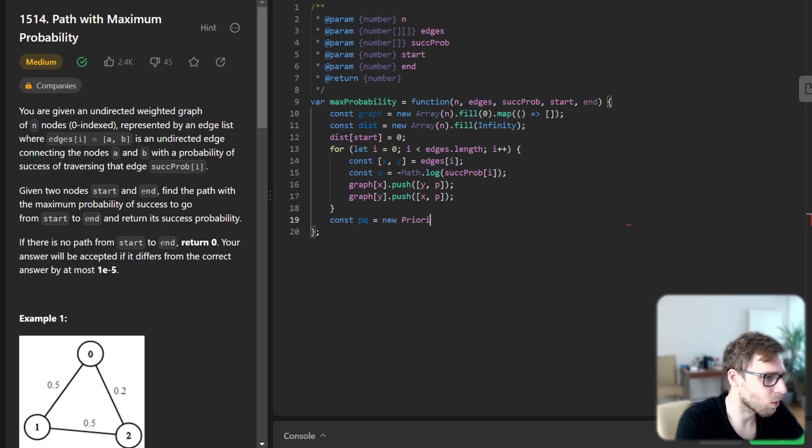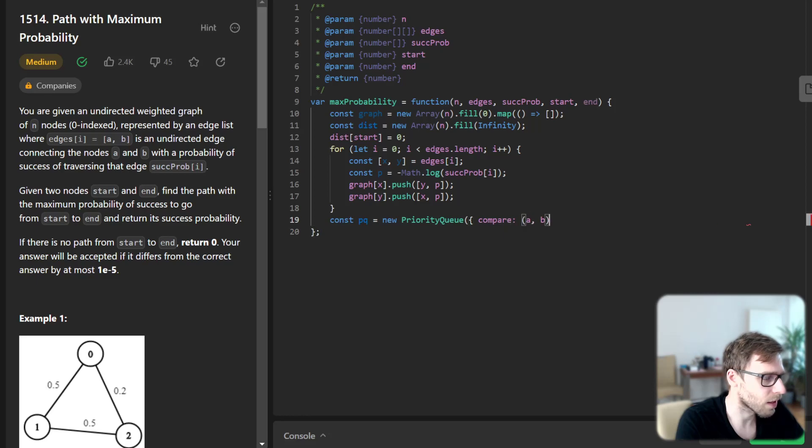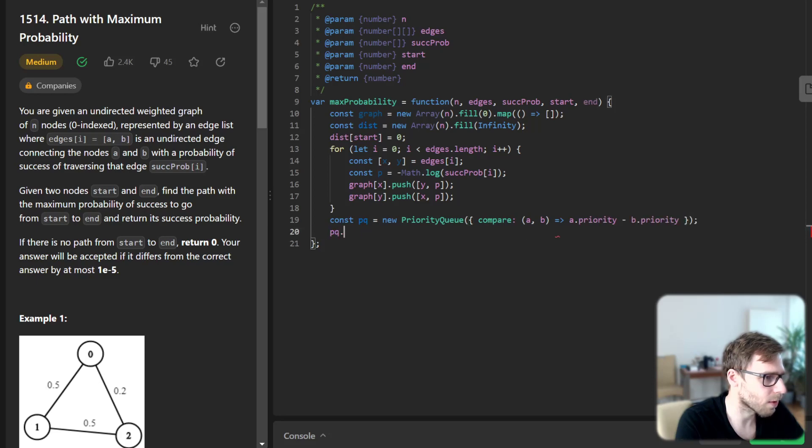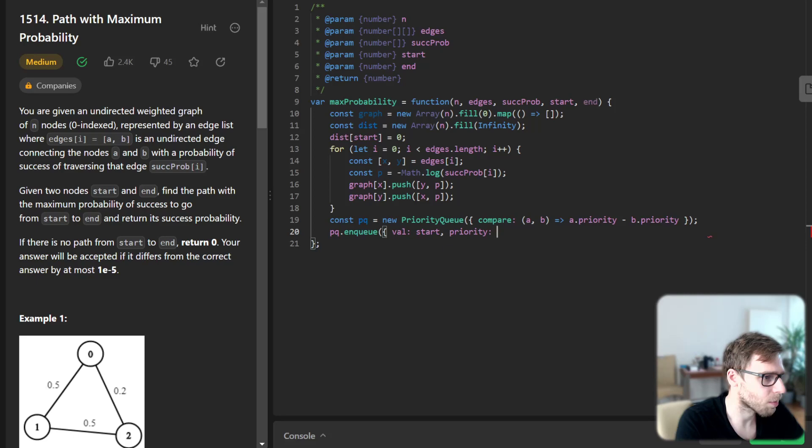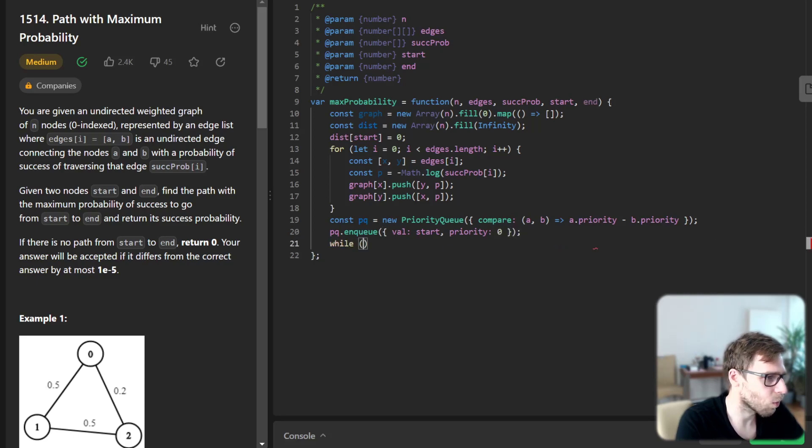Priority queue will be new PriorityQueue and compare a b, a priority minus b priority, and pq enqueue value start priority zero. And while not pq is empty.